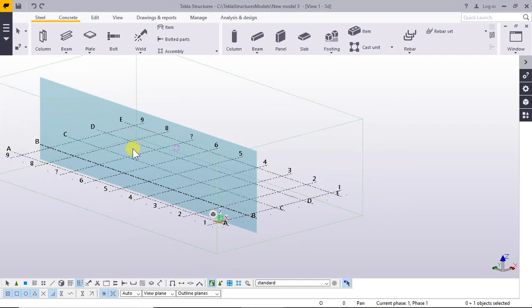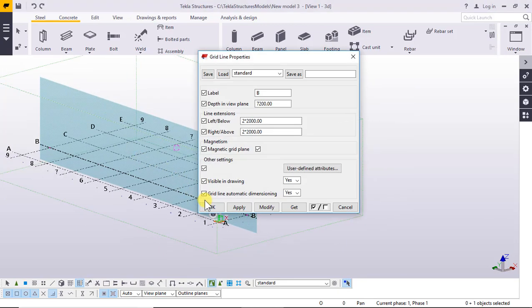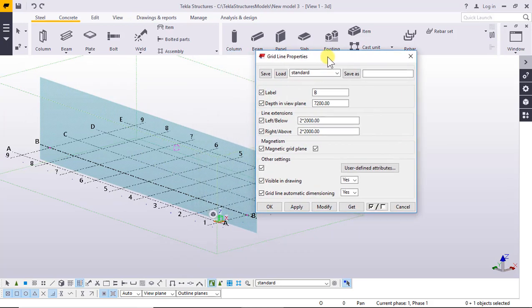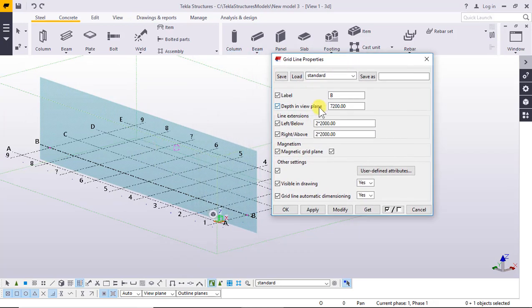Select grid line B, for example. Double-click to see the properties. The label is B. Depth in view plane: 7200.